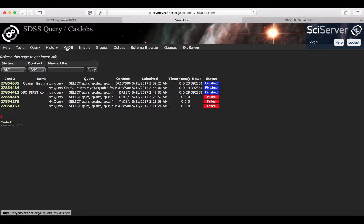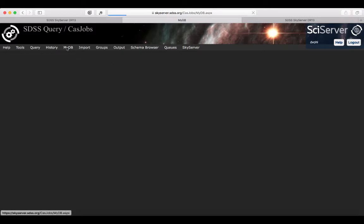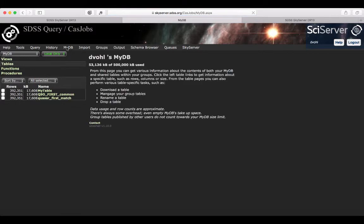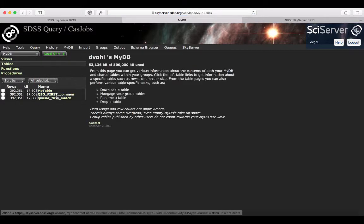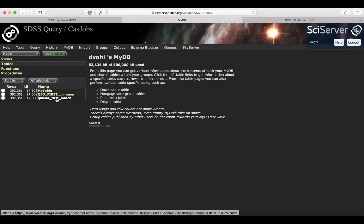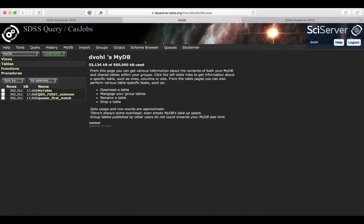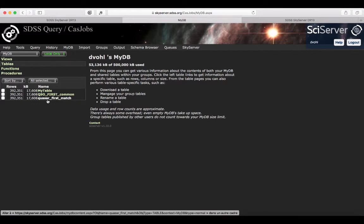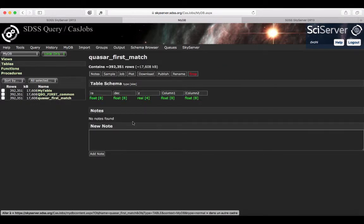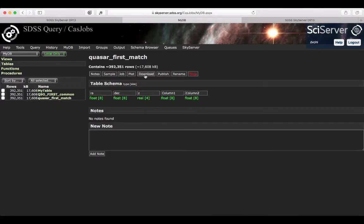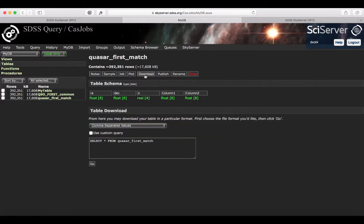If I go into the MyDB now, here we can see the table that I've just created: Quasar first match. If I click on it, if I want, I can actually download the table. I'm going to do that.